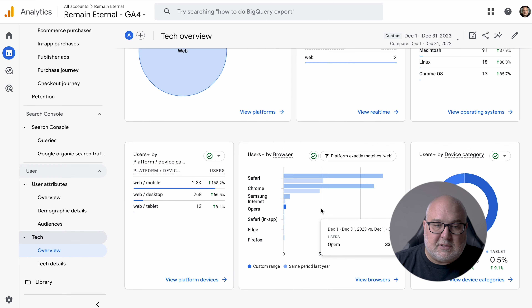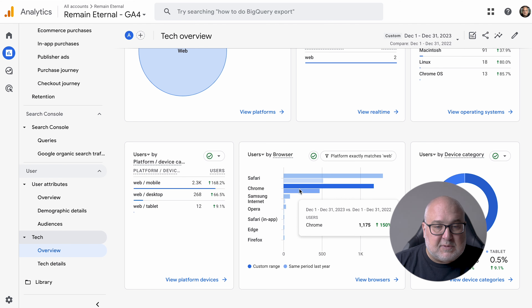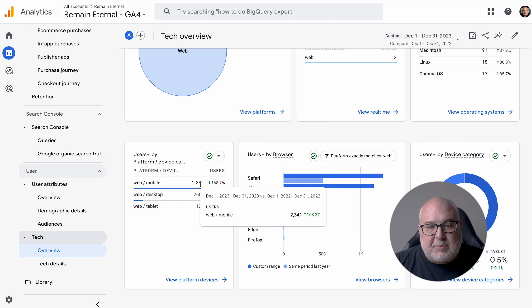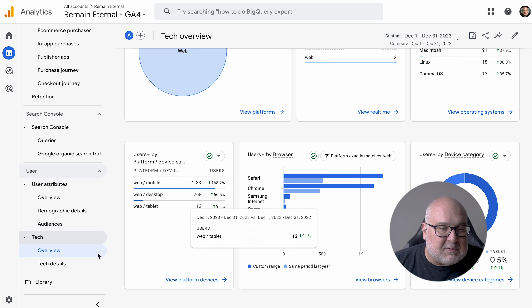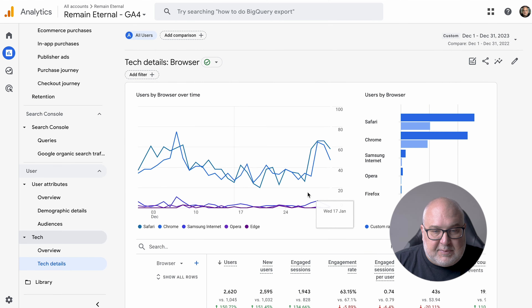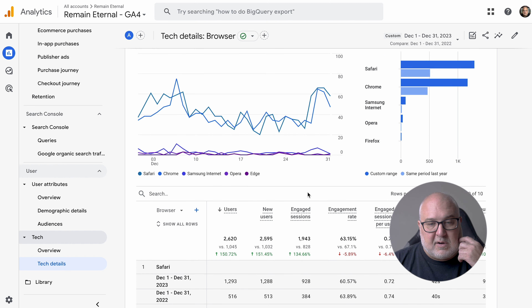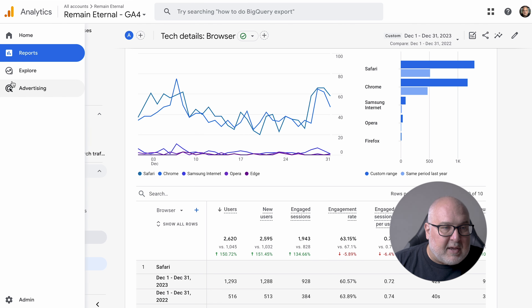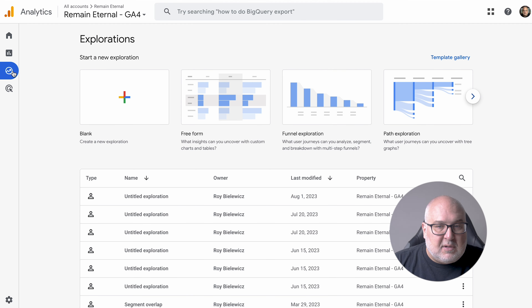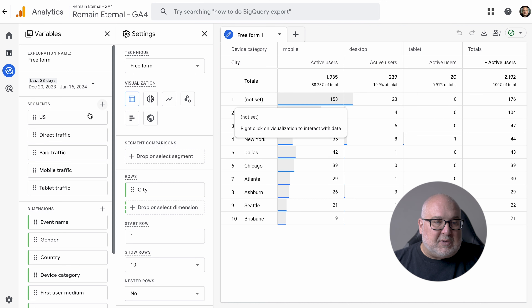Tech is really about what people are using — are they mobile, what browser are they using? This is extremely important for developers as they're developing your site. You can see that the majority of people coming to this site are actually mobile users, which is true for a lot of sites. So when you're designing your site, be aware of that — make sure it looks good on mobile and performs well. Tech details is very similar, covering browsers and technology, useful primarily for developers or when redesigning your website.